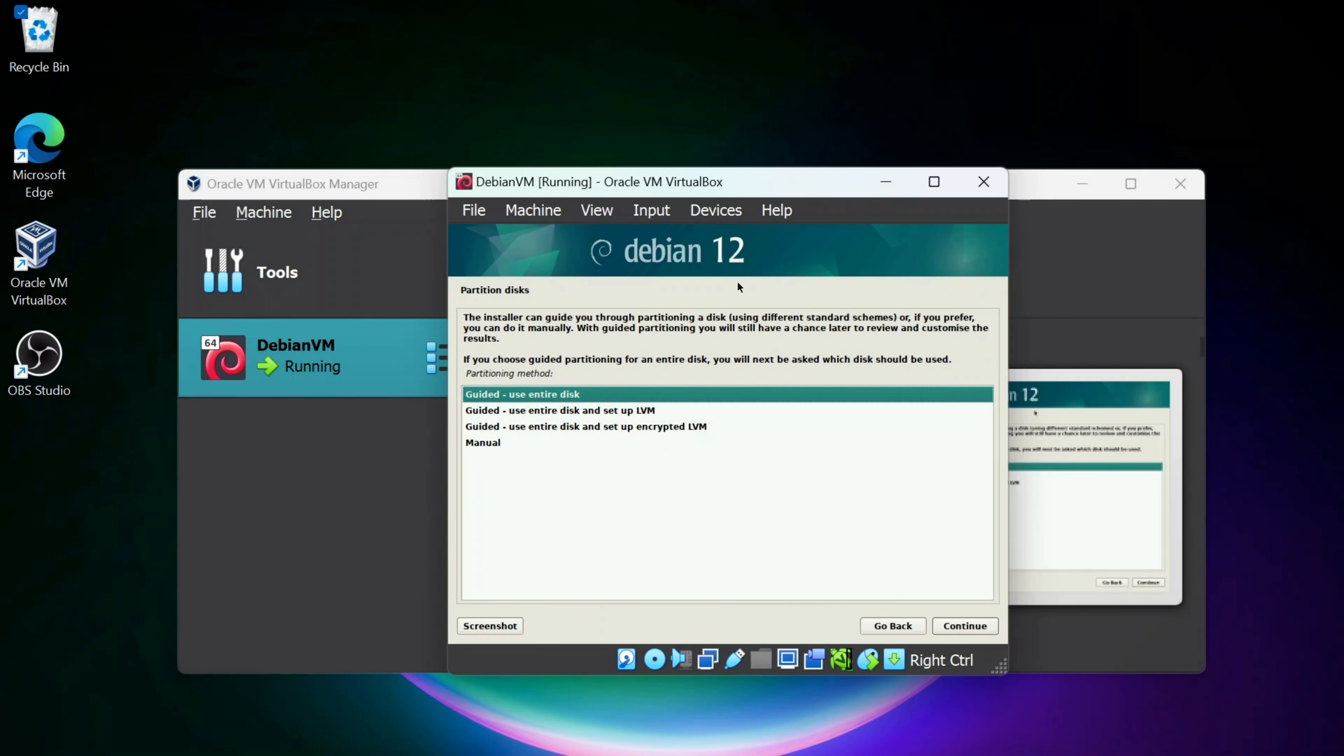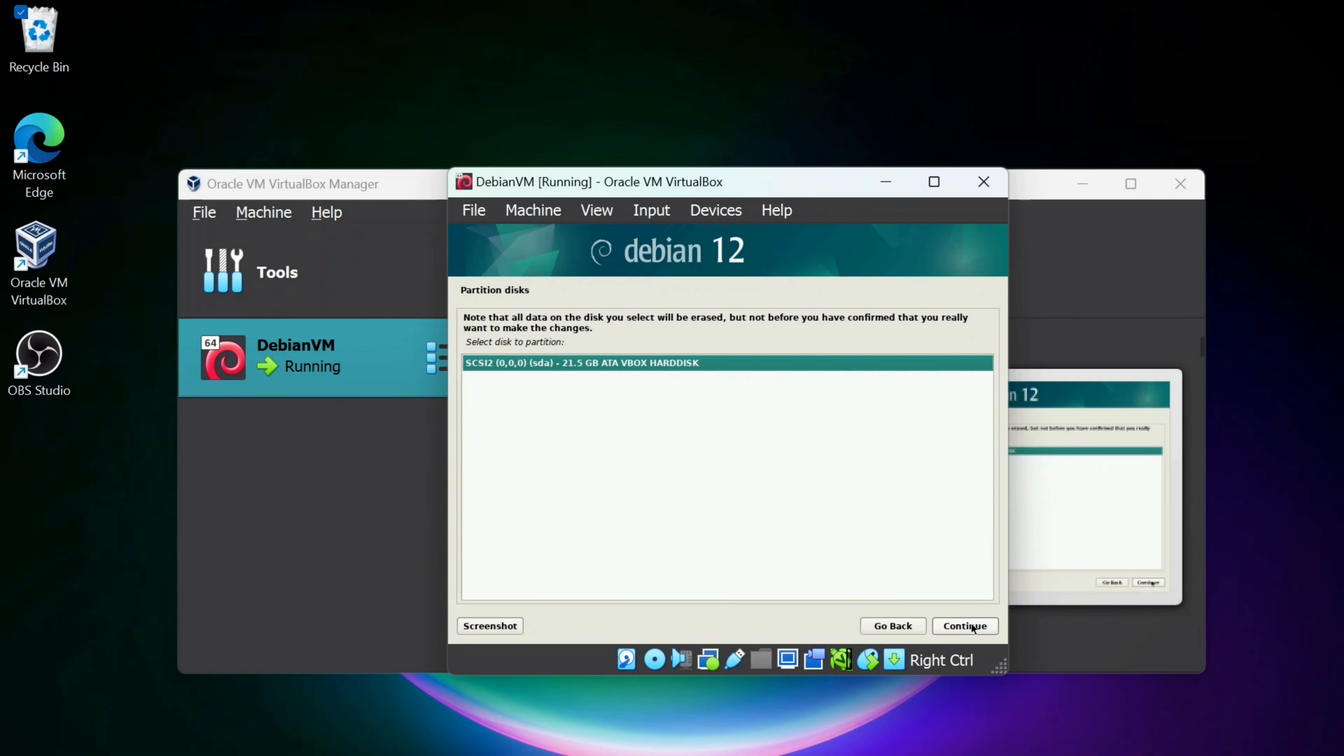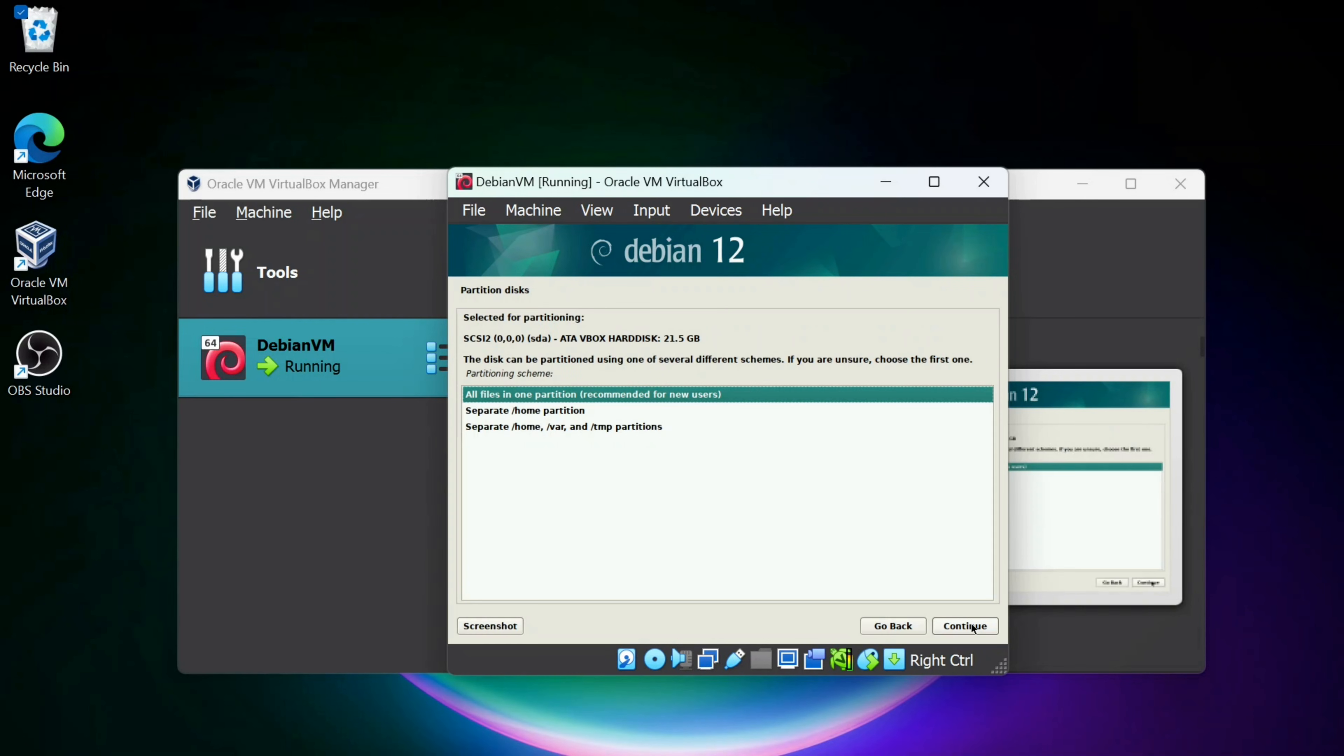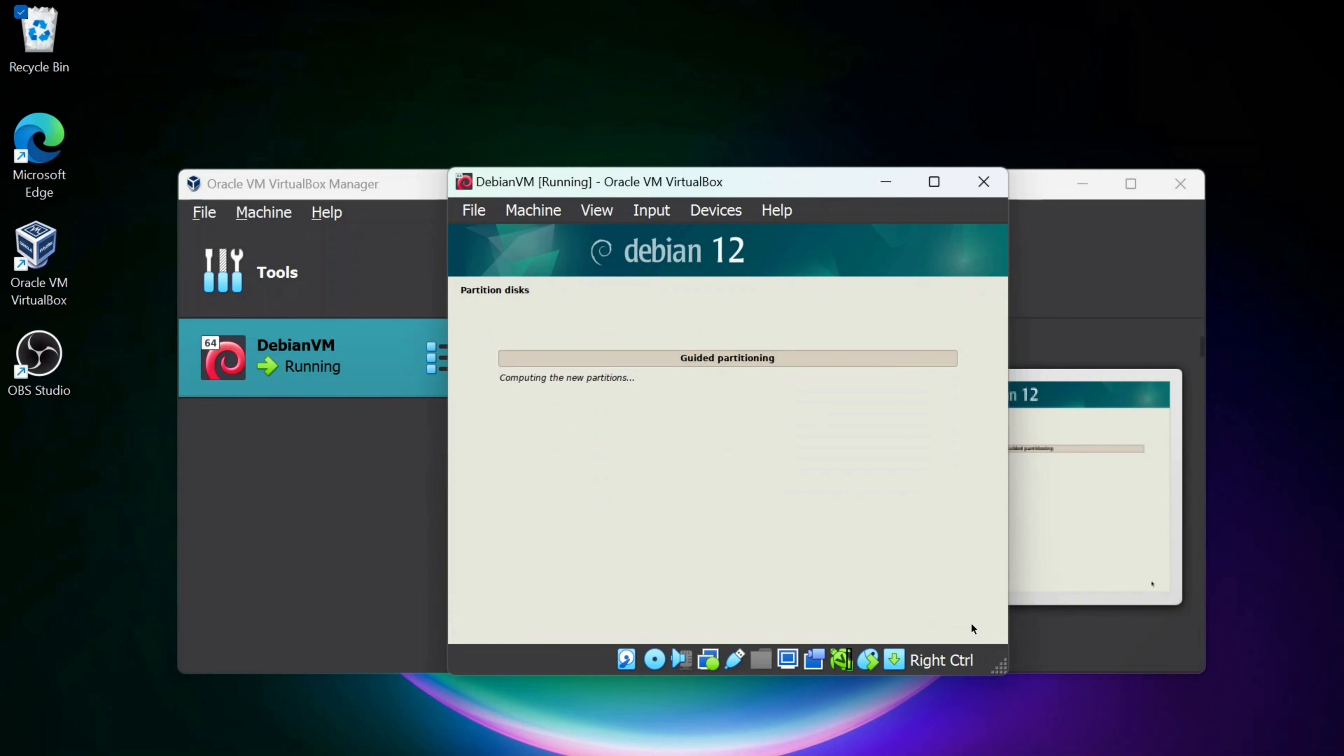Next part, we're going to get to Guided. I'm going to just stick with the Guided Use Entire Disk, click Continue. I'm going to stick to the disk that's been partitioned, click Continue. I'm going to keep all files in one partition, click Continue.